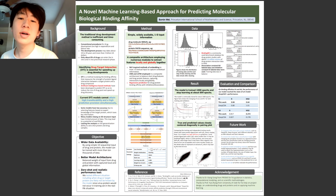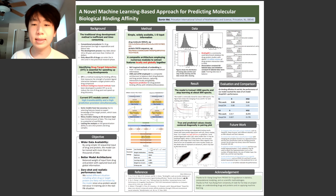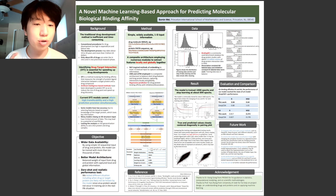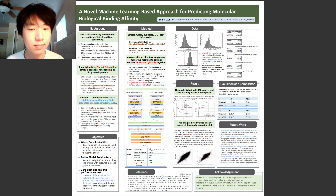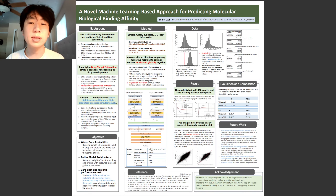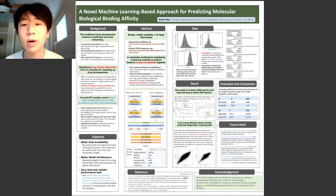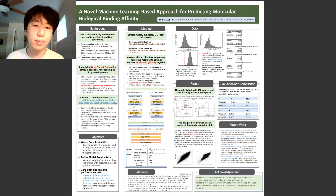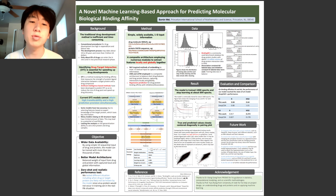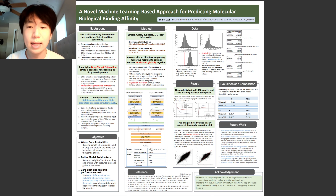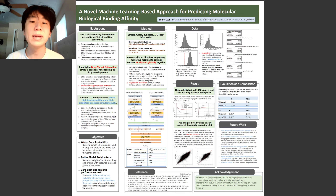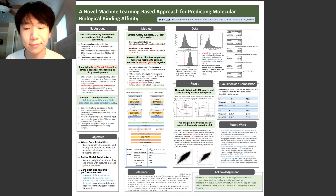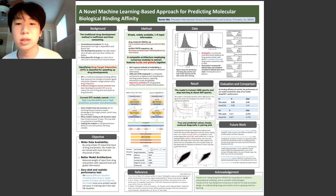When it comes to drug development, the first two things that come to mind are always the time-consuming process and high expenditure. It typically takes up to 30 years to develop a new drug. That's why drug repurposing, which uses existing approved drugs to treat new viruses, is an extraordinary strategy to shorten the time span to find a new cure.